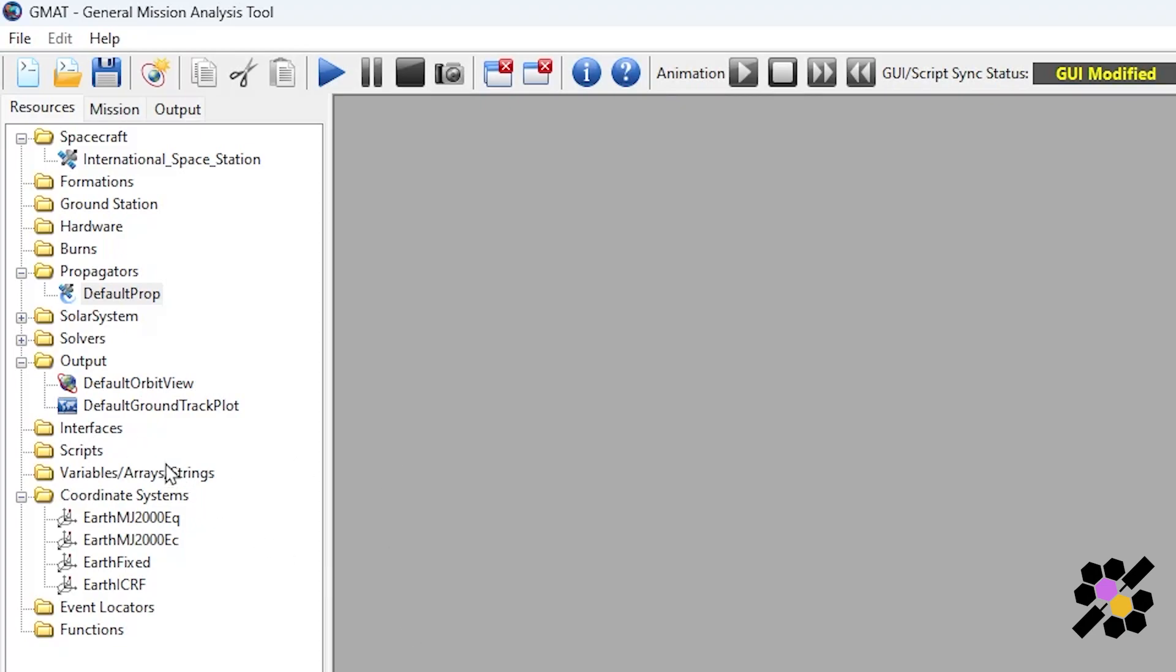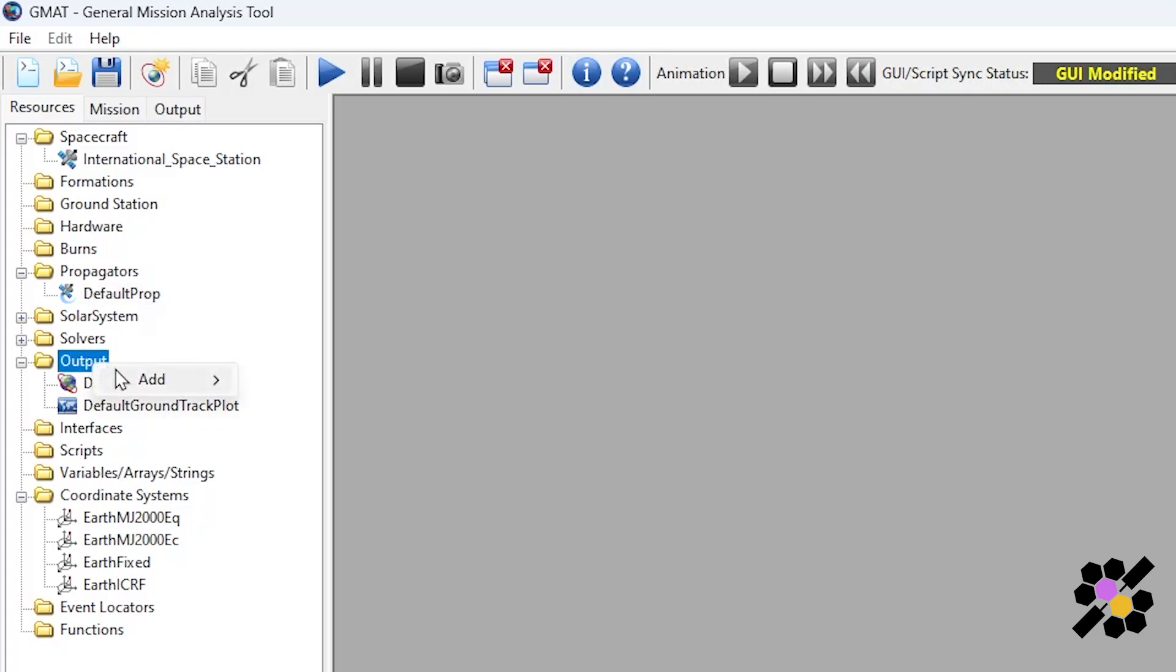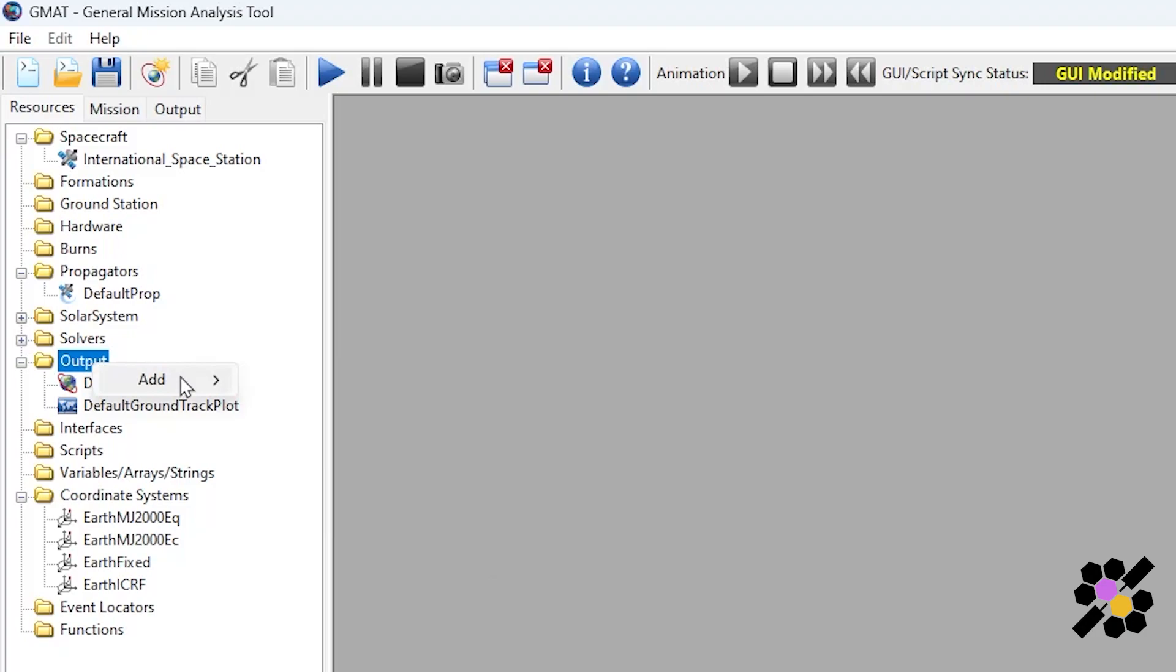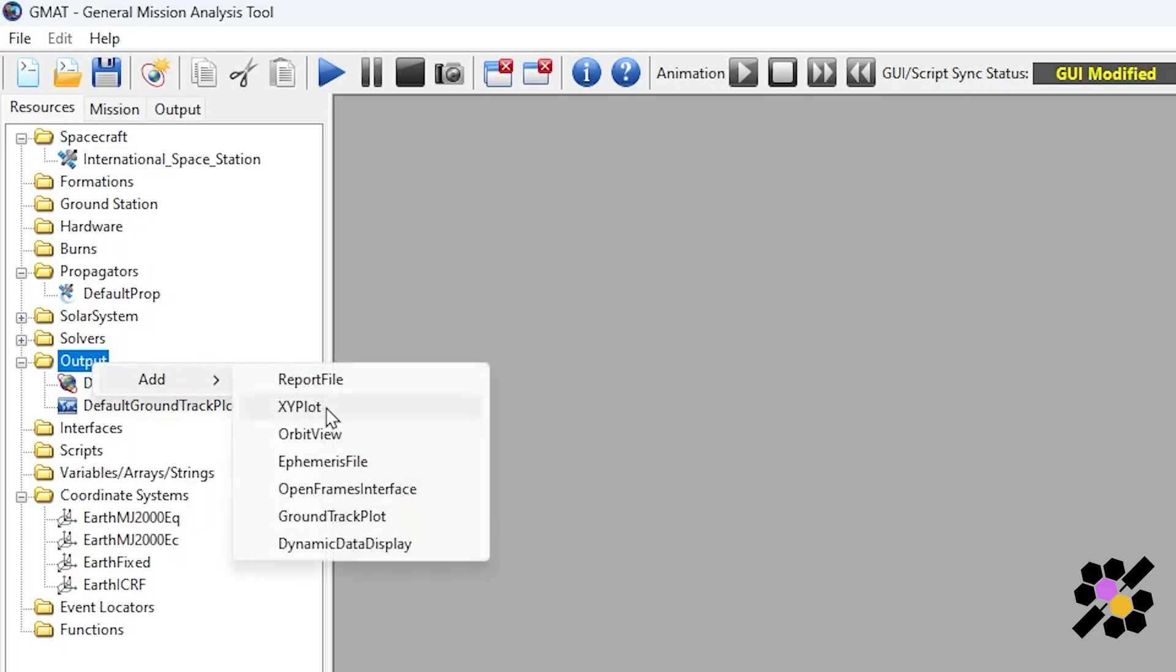The output resource is very valuable and it allows us to configure what visual information our script will relay back to us. GMAT will always give you the default orbit view and the default ground track plot. But you can add things such as report files, figures, and additional views by right clicking, going to add, and selecting the relevant outputs which you want to put into your resource.